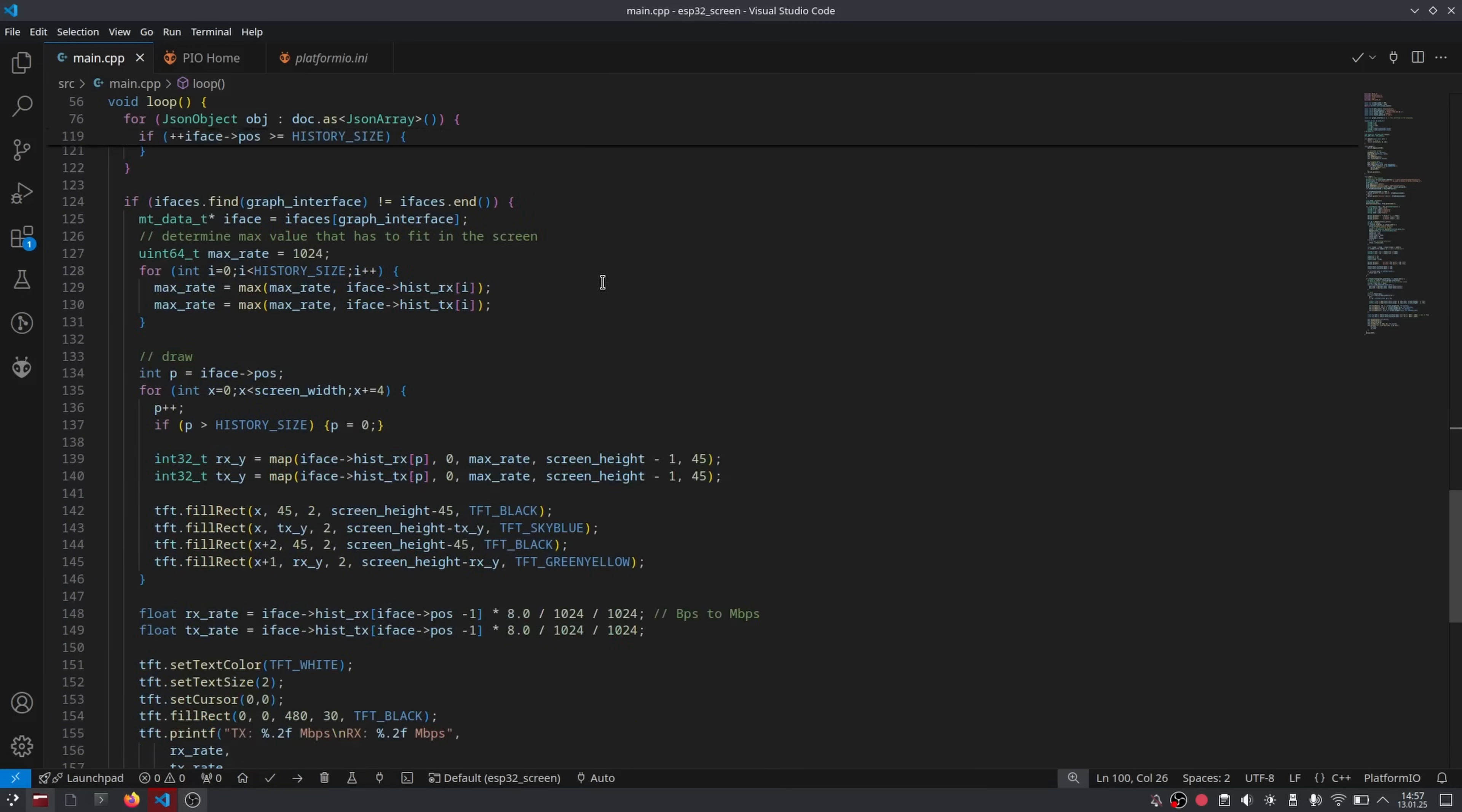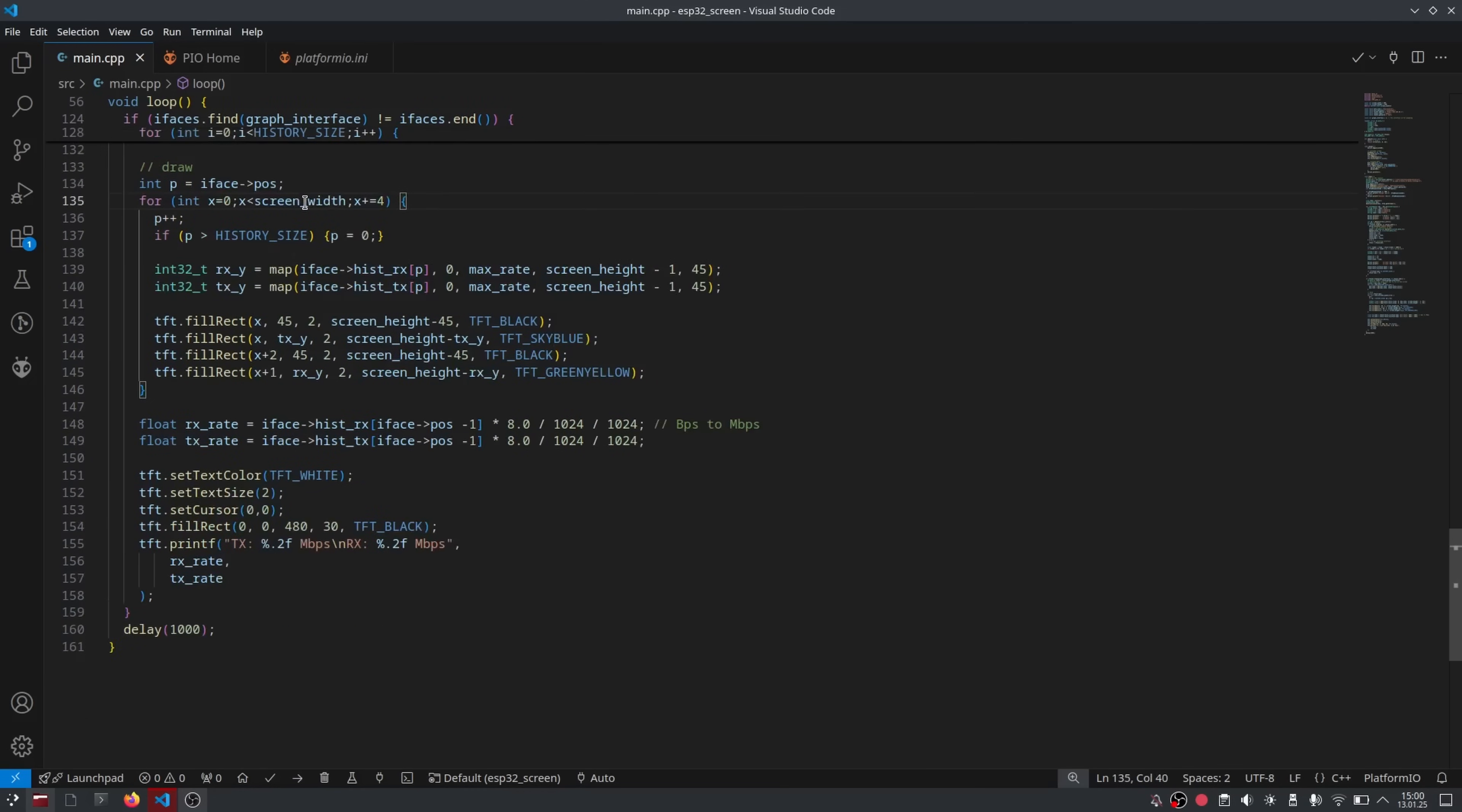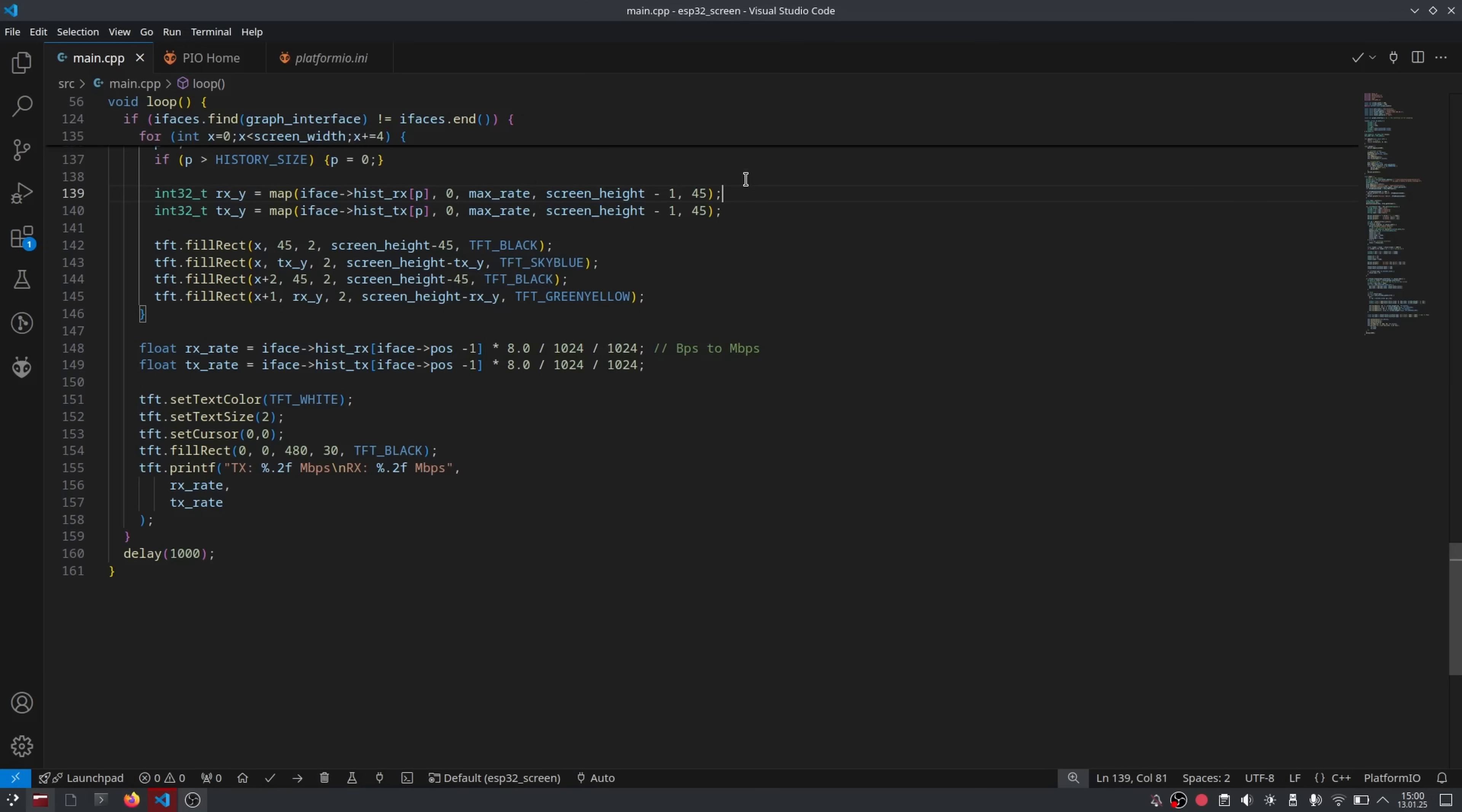And then finally, we can move on to the part where we do the actual drawing. First, we loop through all the data point values that we're going to be using for graphing and determine the biggest values so that we can scale the graph down to fit in our screen. We loop through our screen width four pixels at a time and move on in our data points with every loop. Then we use the map command to determine the actual pixel values that we're going to use for drawing. And then finally, draw little rectangles. Calculate the megabits per second values and draw text in the corner of the screen.